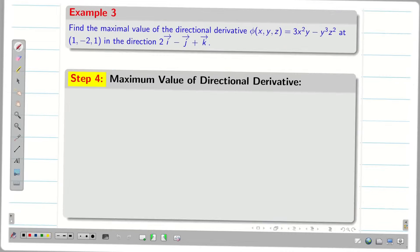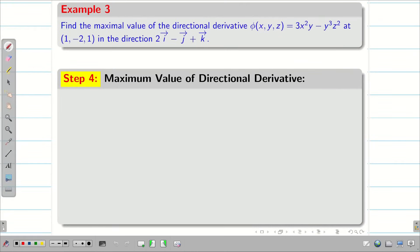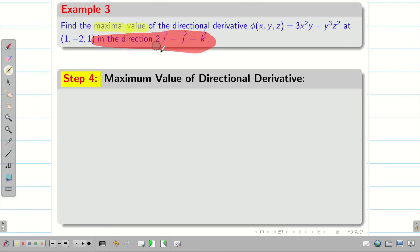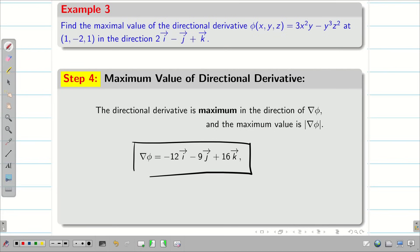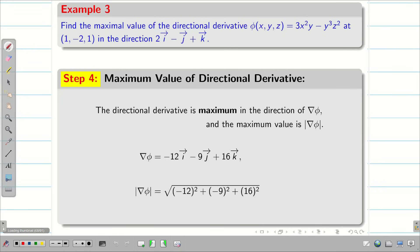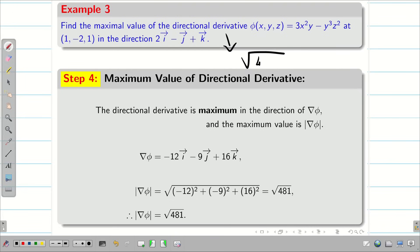The next question asks for the maximal value of the directional derivative. Whenever you see the greatest or maximum value, the maximum value of the directional derivative is simply |DEL phi|. Using the same problem, DEL phi = −12 i-vector − 9 j-vector + 16 k-vector, so the maximal value of the directional derivative is √481. If they simply ask to find the directional derivative without specifying maximum, we handle it differently, as shown in the next example.